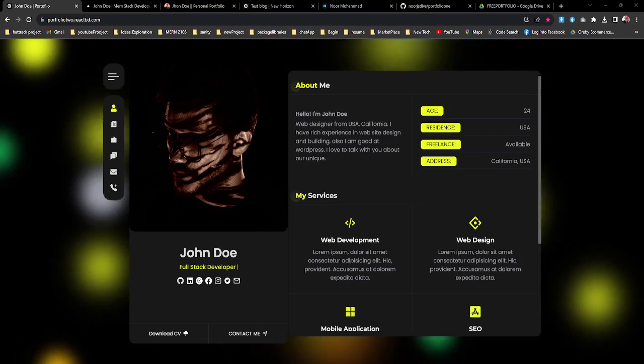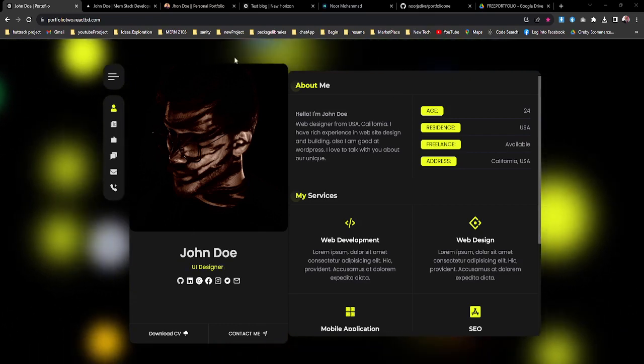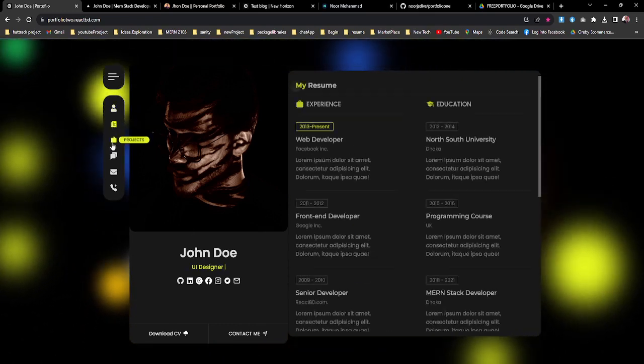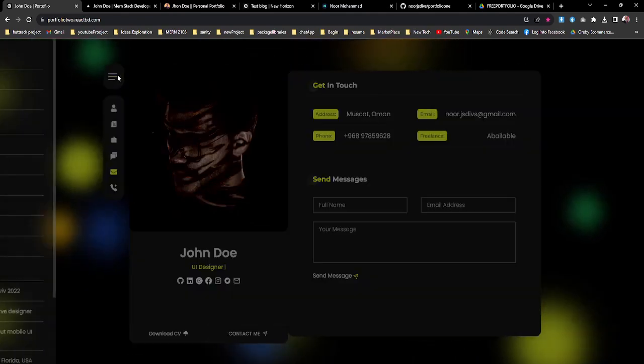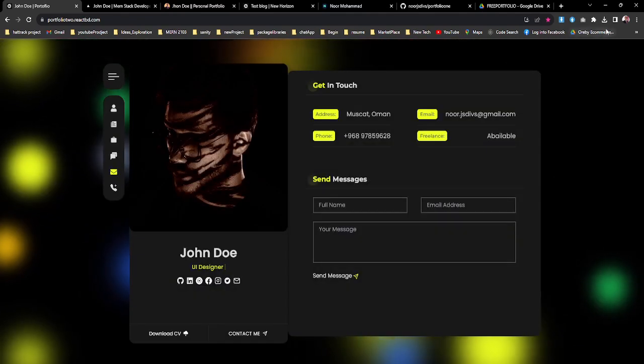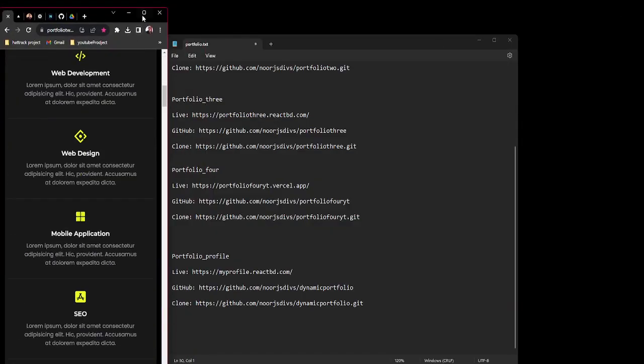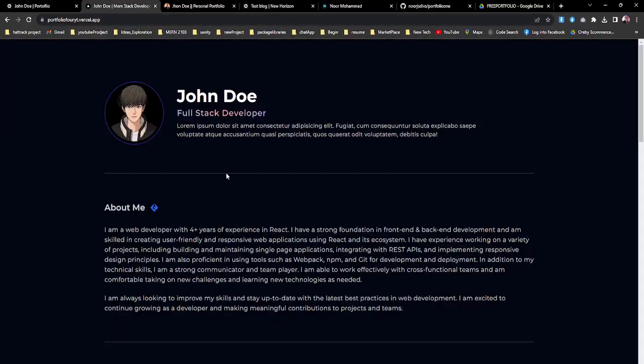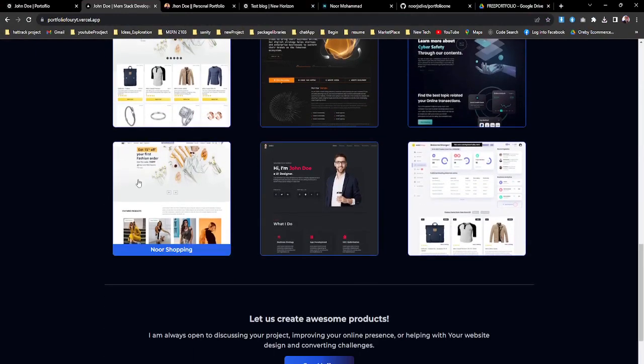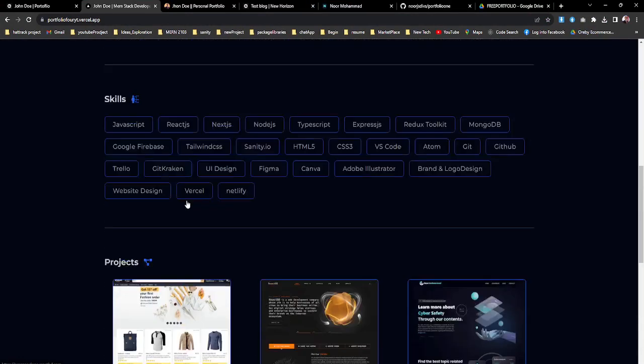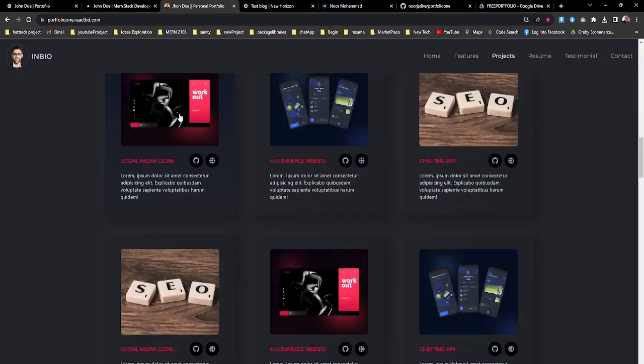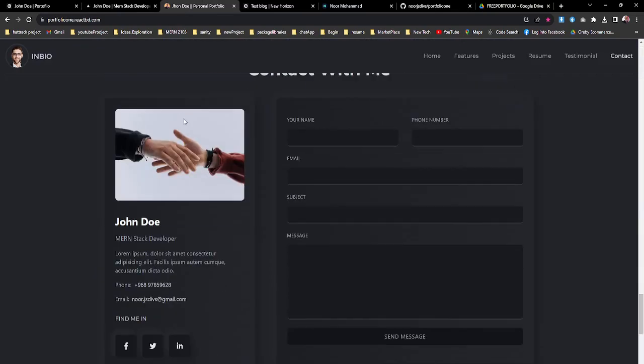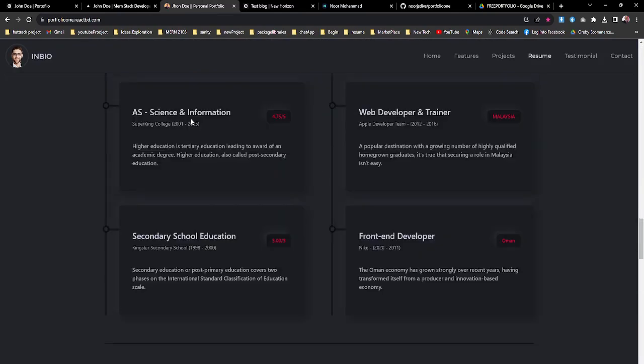This will be the first one - as you see, everything is working much better and it's fully responsive. If you just make it to the smaller screen, it will work just fine. And the second one will be this one. The same way, it's fully responsive and working pretty smooth and fine.